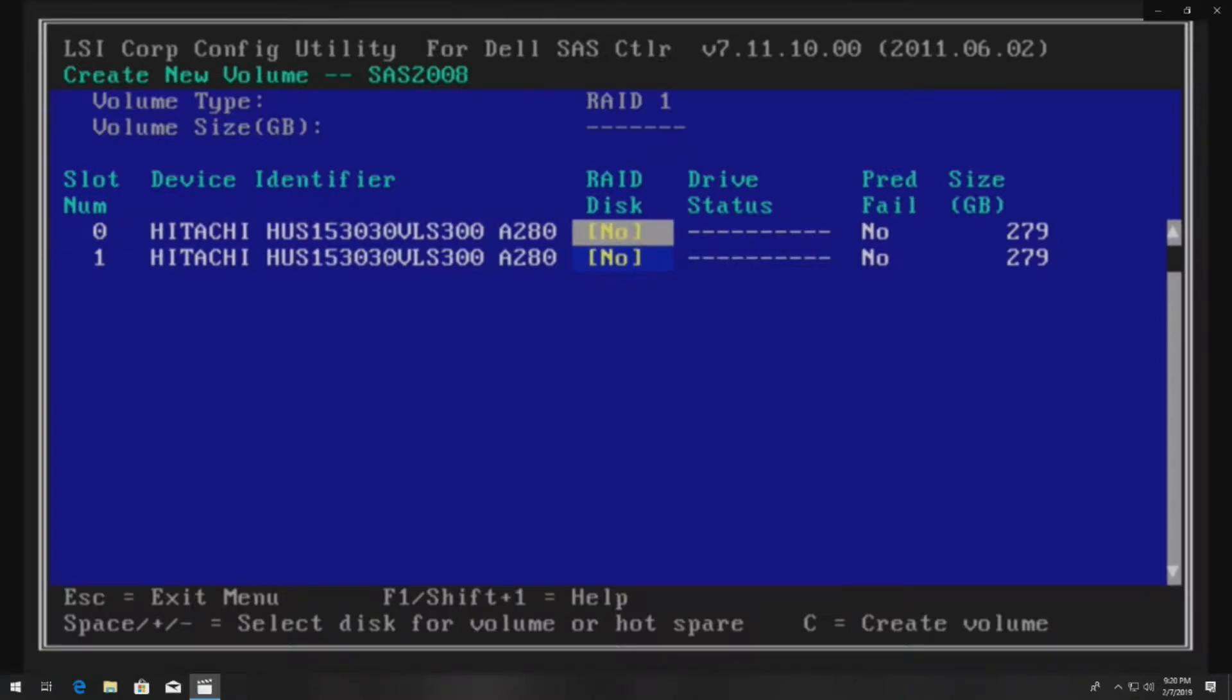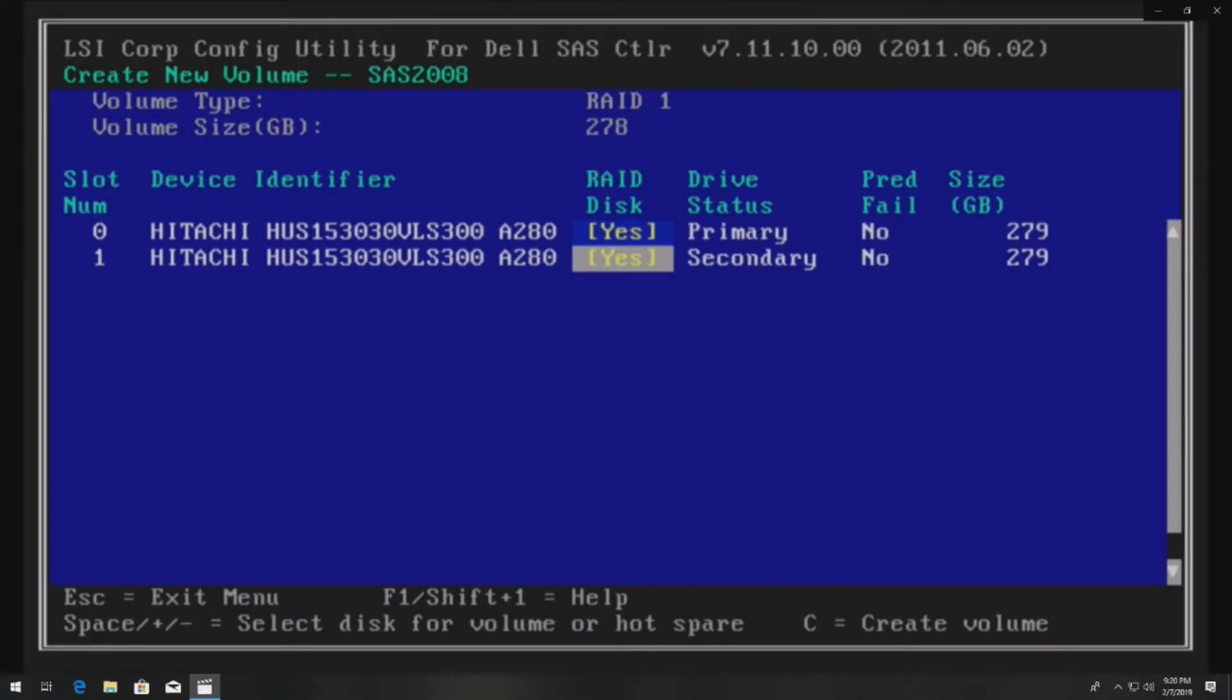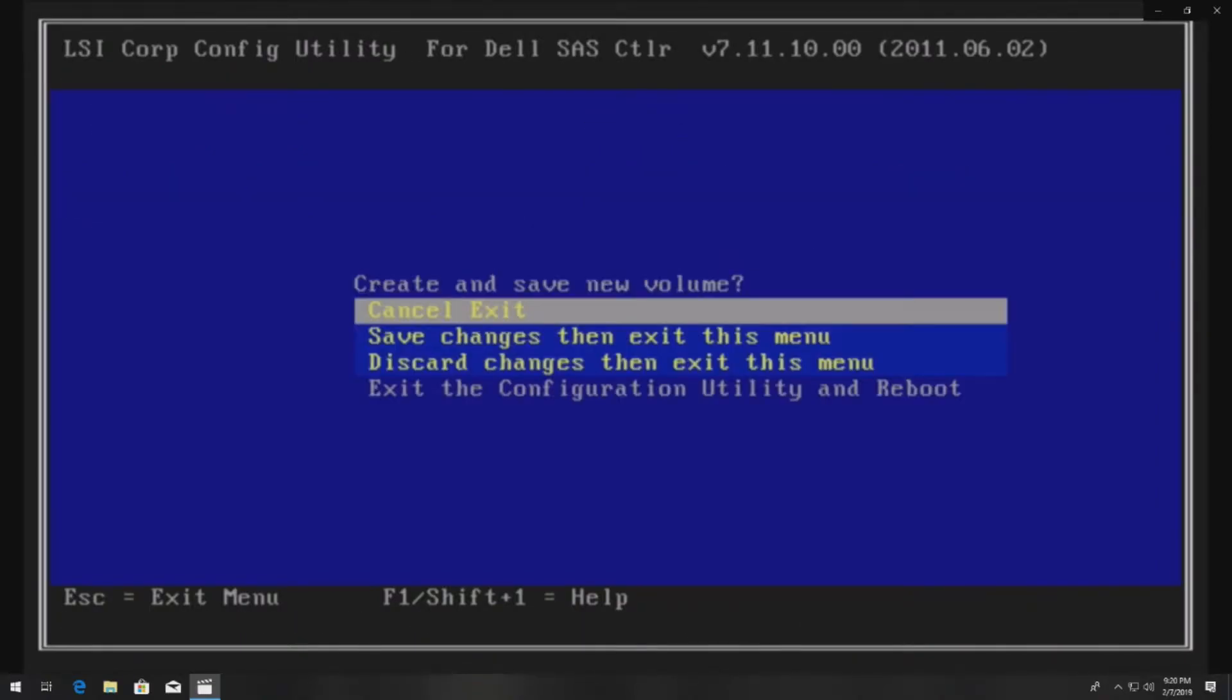Arrow over to RAID disk and then hit space bar on slot number zero. Then arrow down to slot number one and hit space bar again. We've created a primary and secondary drive.